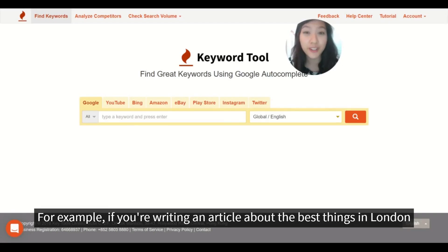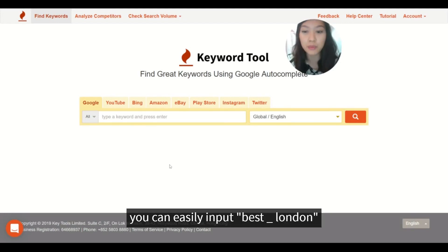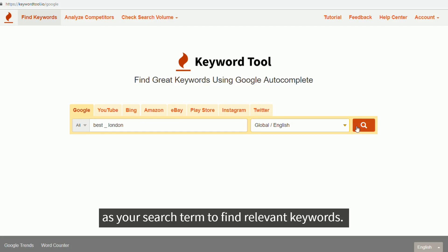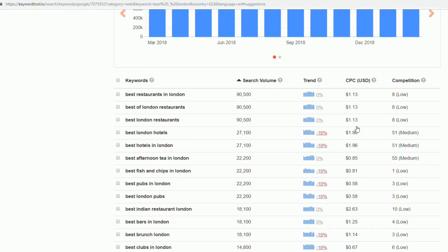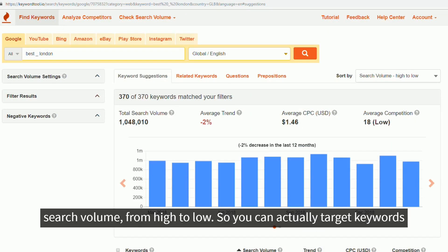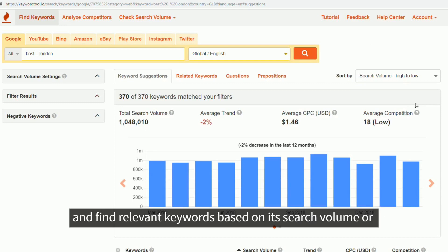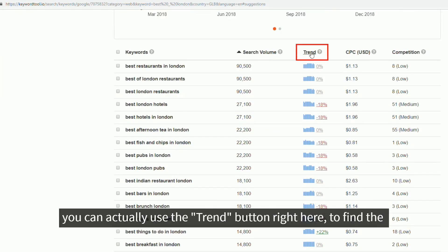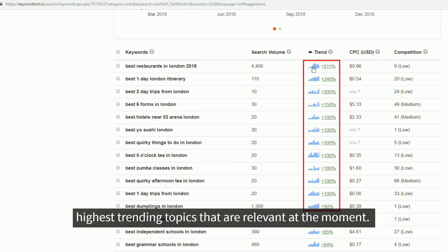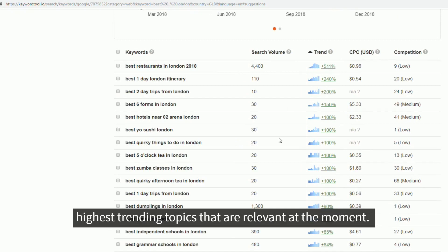For example, if you're writing an article about the best things in London, you can easily input 'best underscore London' as your search term to find relevant keywords. By default, your keyword listings will be based on search volume from high to low. So you can target keywords based on search volume, or you can use the trend button right here to find the highest trending topics that are relevant at the moment.